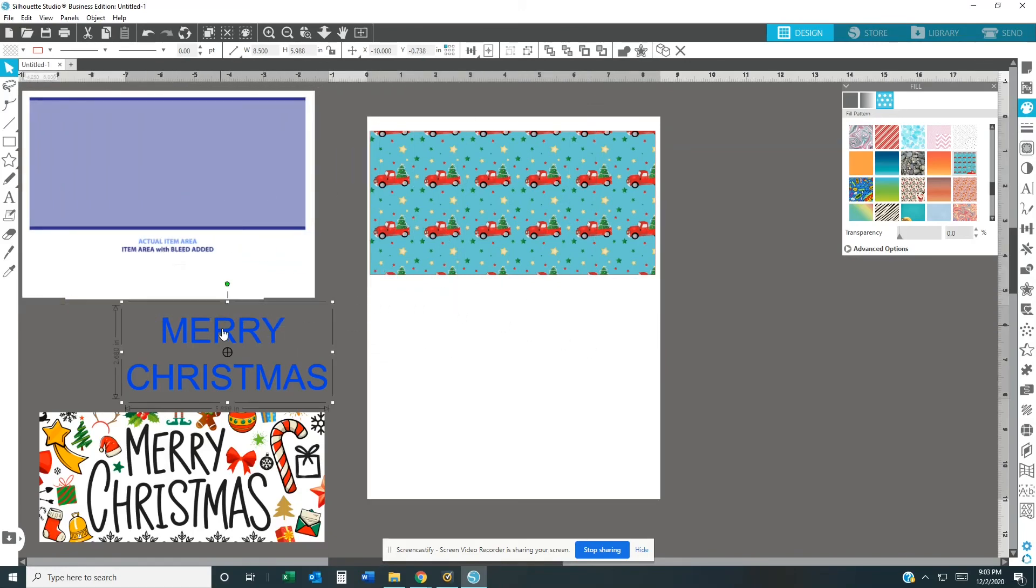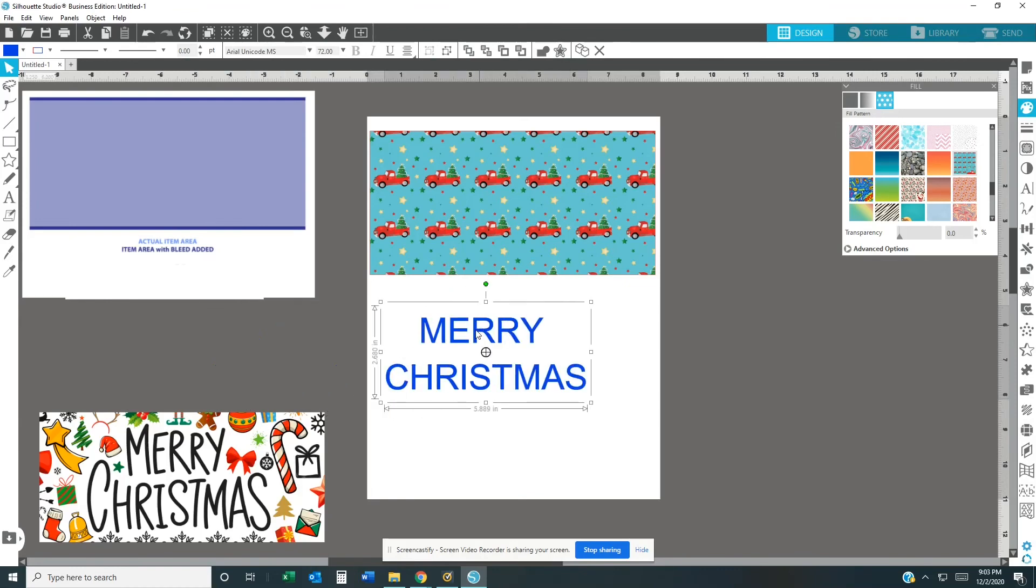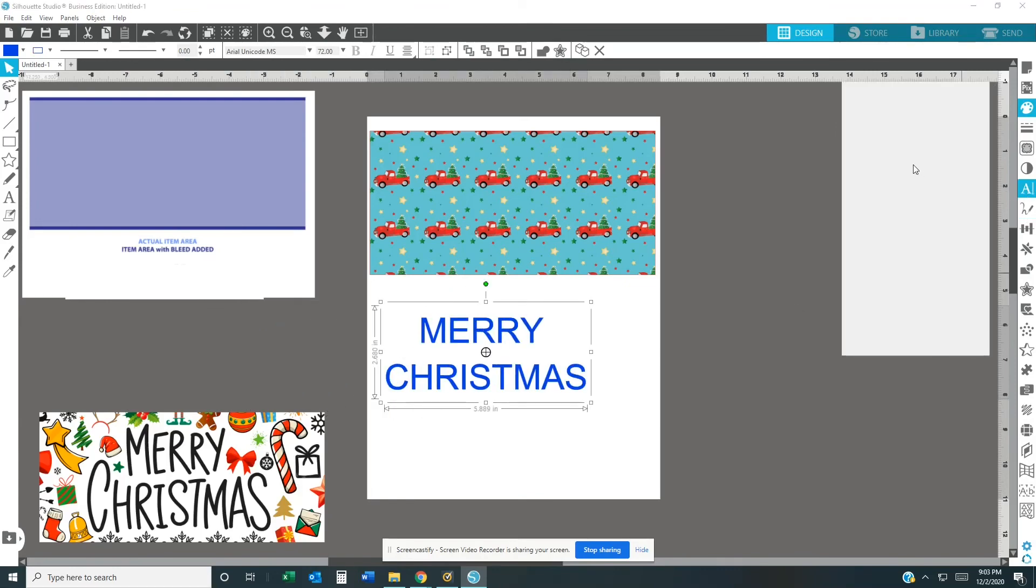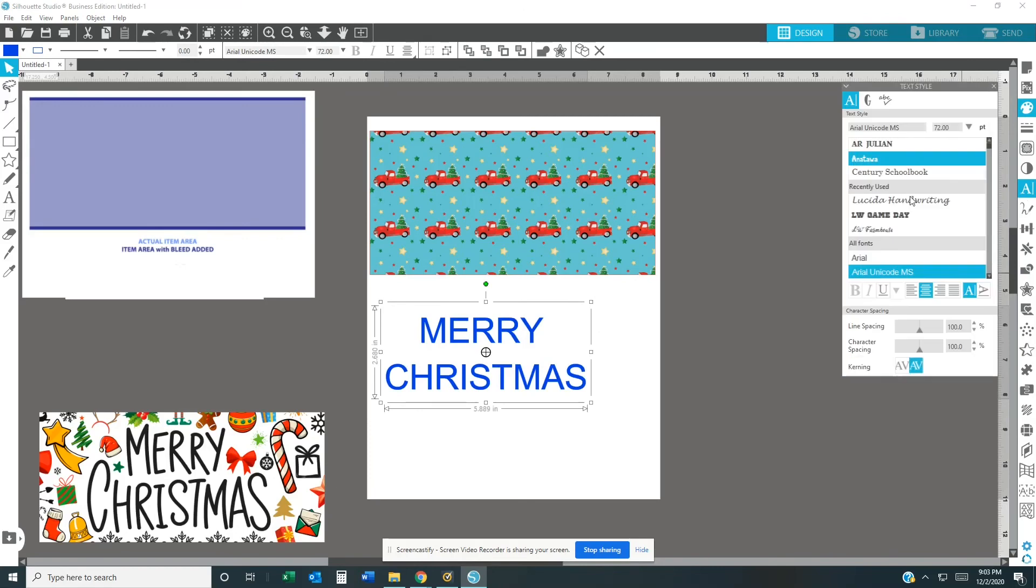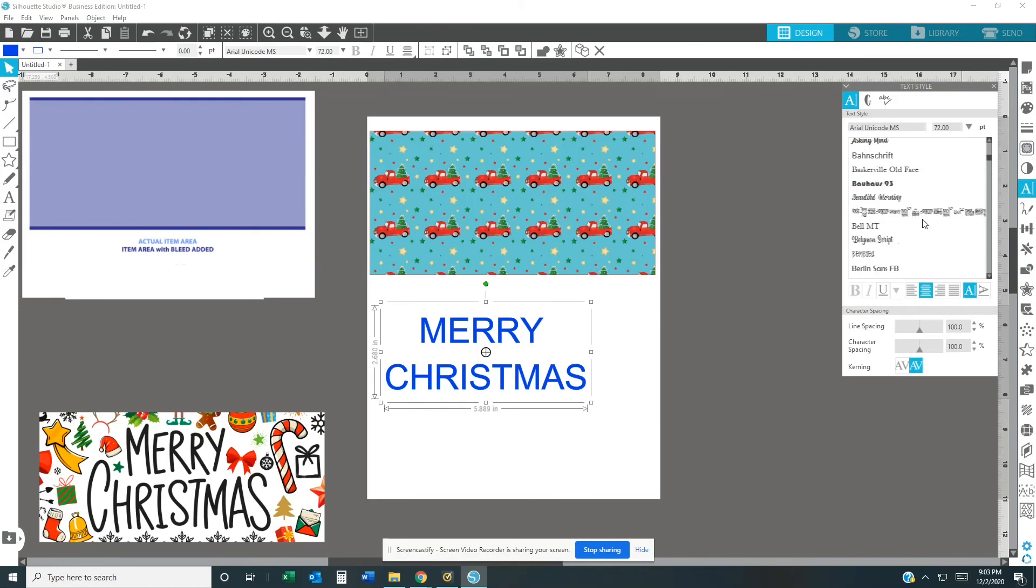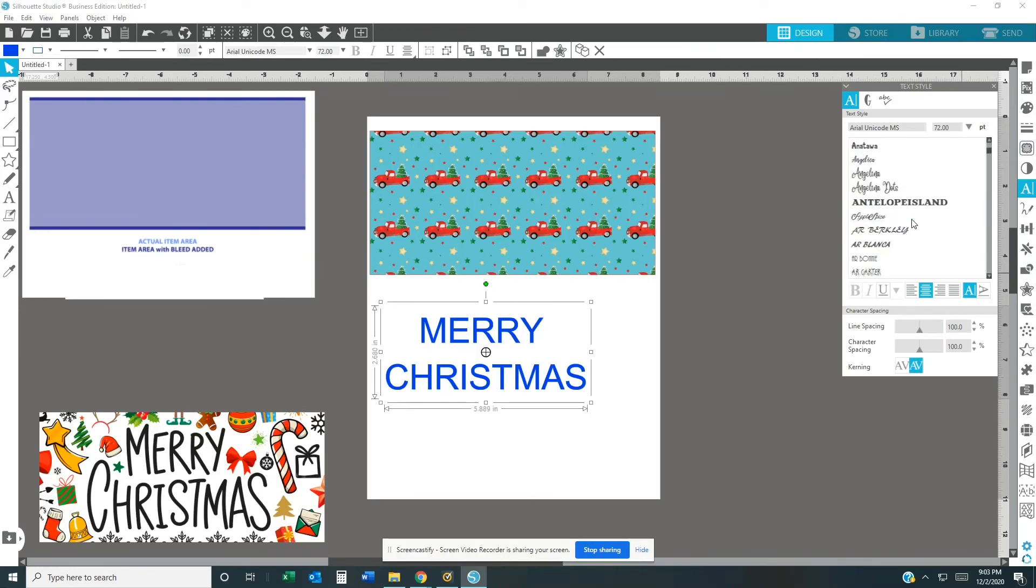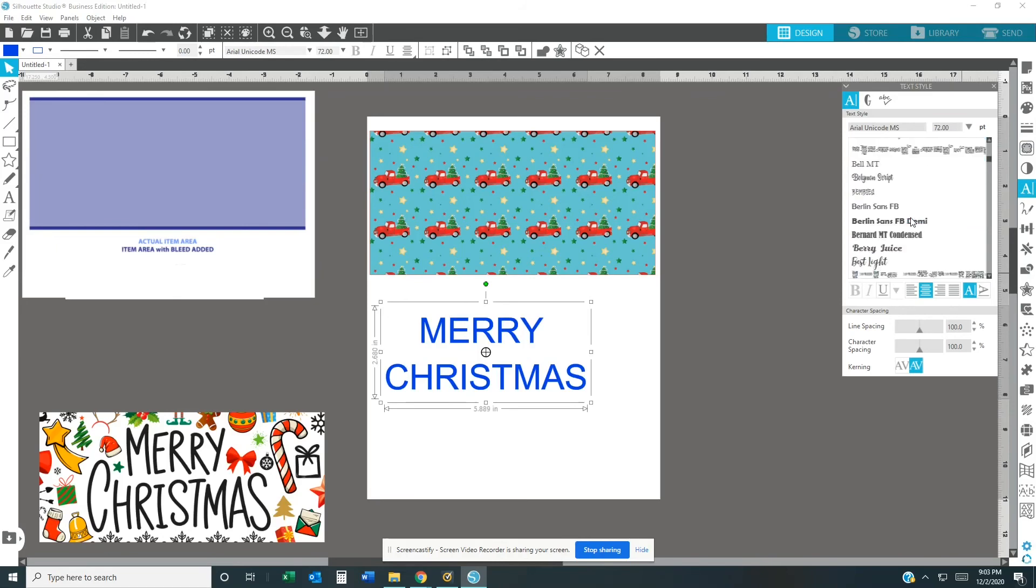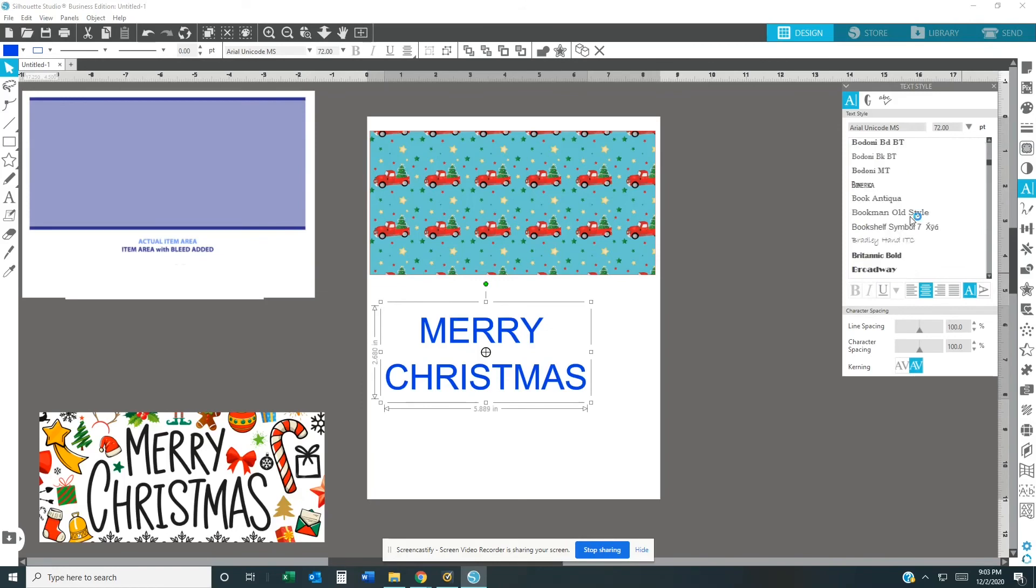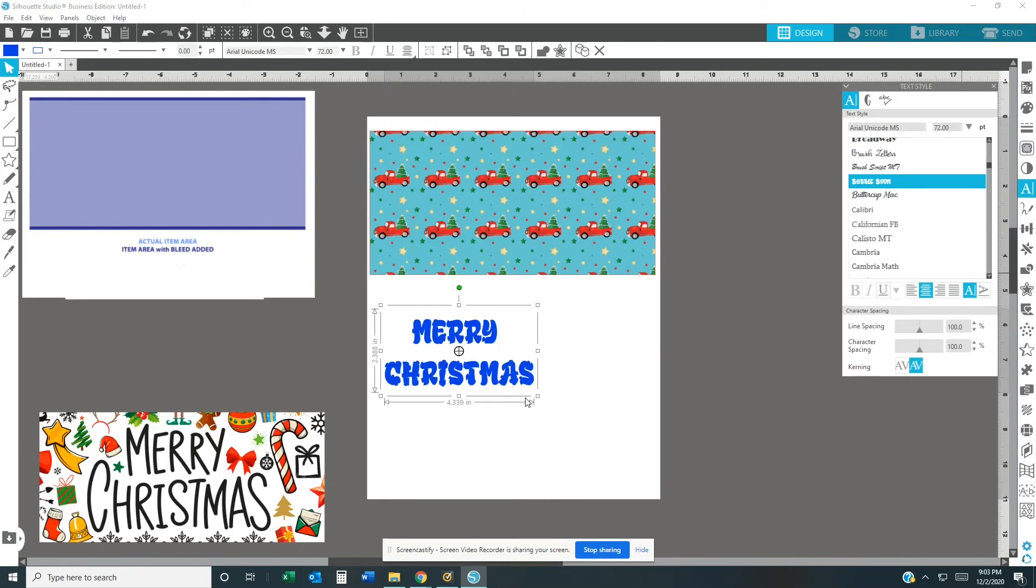Then I just move my template to the side. And I already have my wording right here, Merry Christmas, and I'm going to change that font. I'm going to just change it to a simple font. Well, I thought I was going to change it. I'm going to change it to this Merry Christmas.